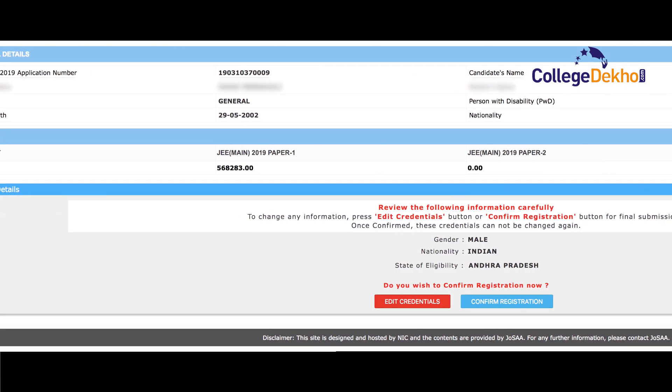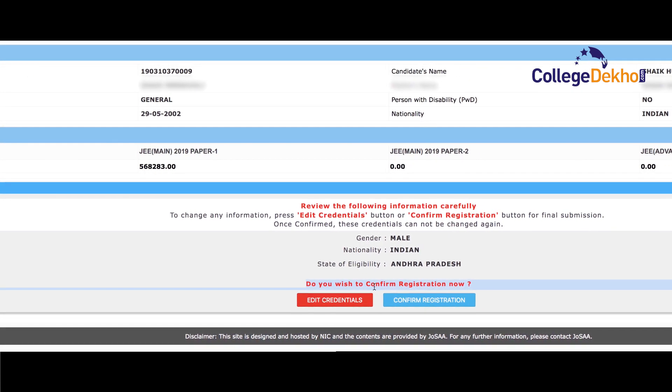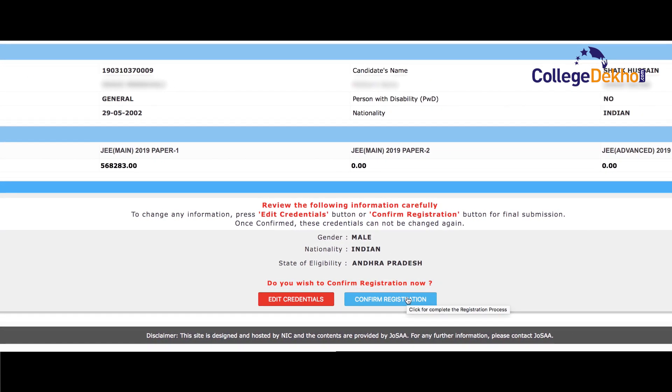Step 4: Check the candidate profile now. Check the personal details, common rank, etc.